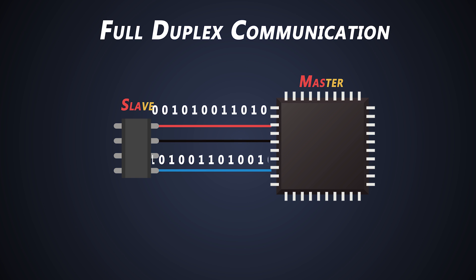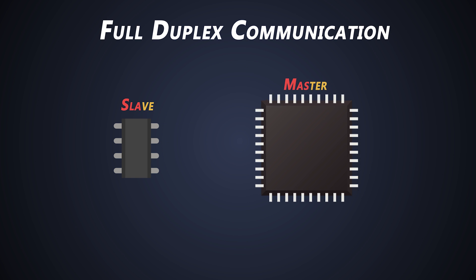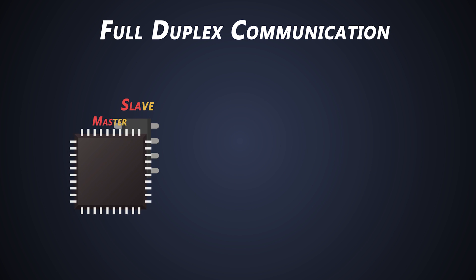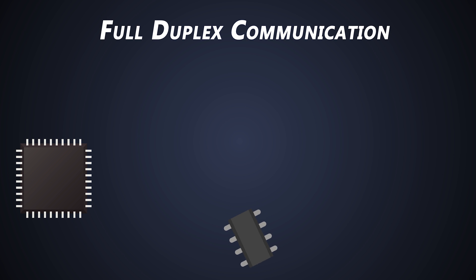When two devices are communicating using SPI protocol, one out of them is master and second is slave. A master can be connected to multiple slaves, and there are four dedicated connection lines which are necessary for SPI communication.